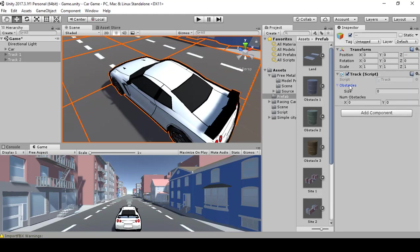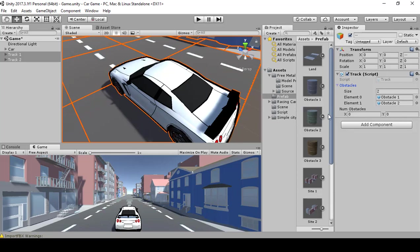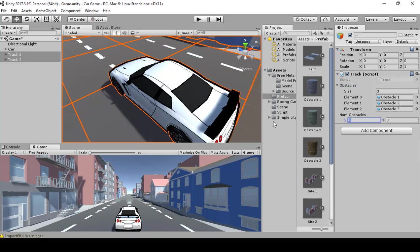Click Add Component and type in Track to add it. Then for Obstacles, select your prefab — go to the prefab folder for your obstacles and drag Obstacle One, Obstacle Two, Obstacle Three like so. Set the range to 10 to 15 and see how it looks.